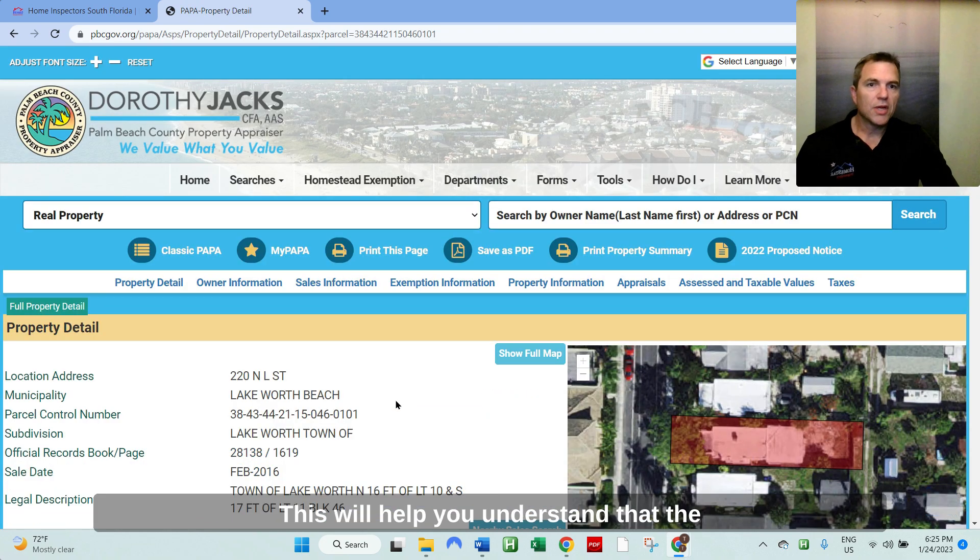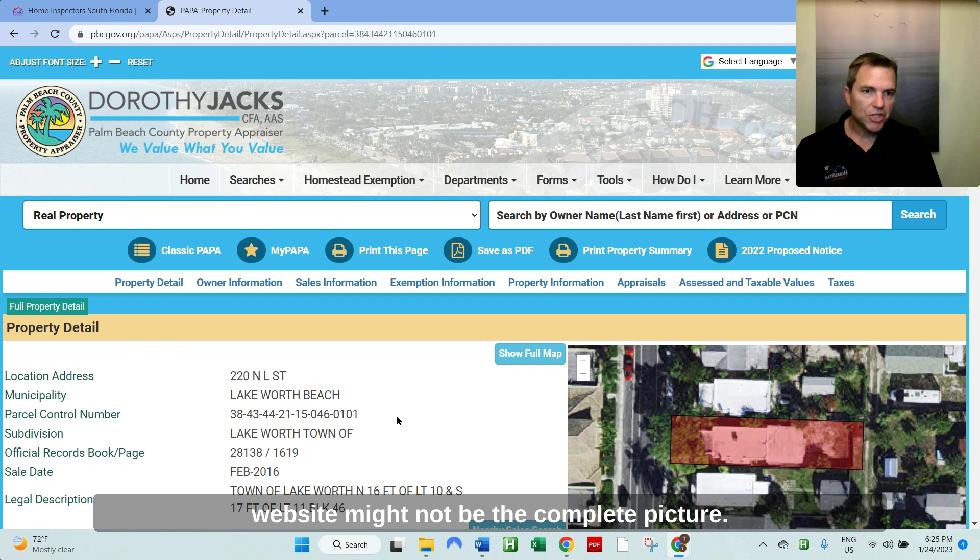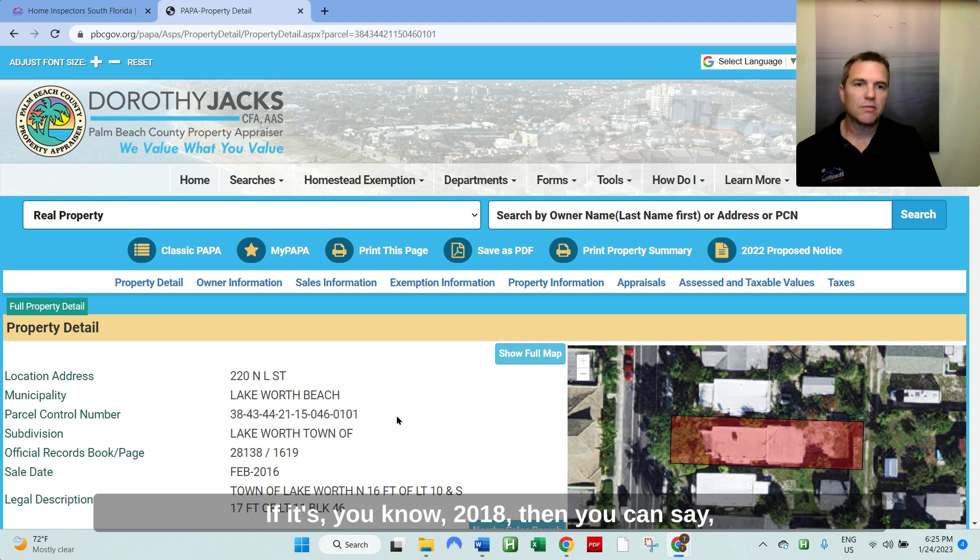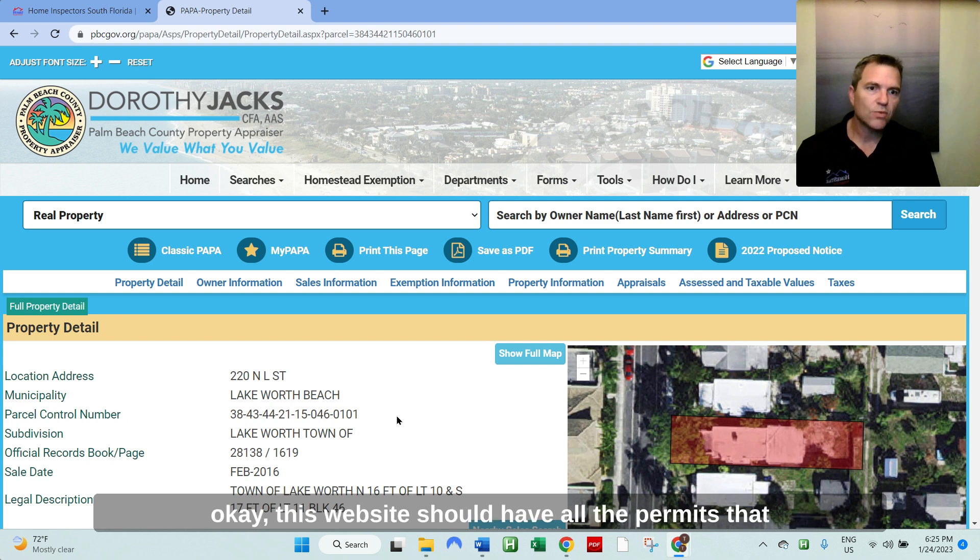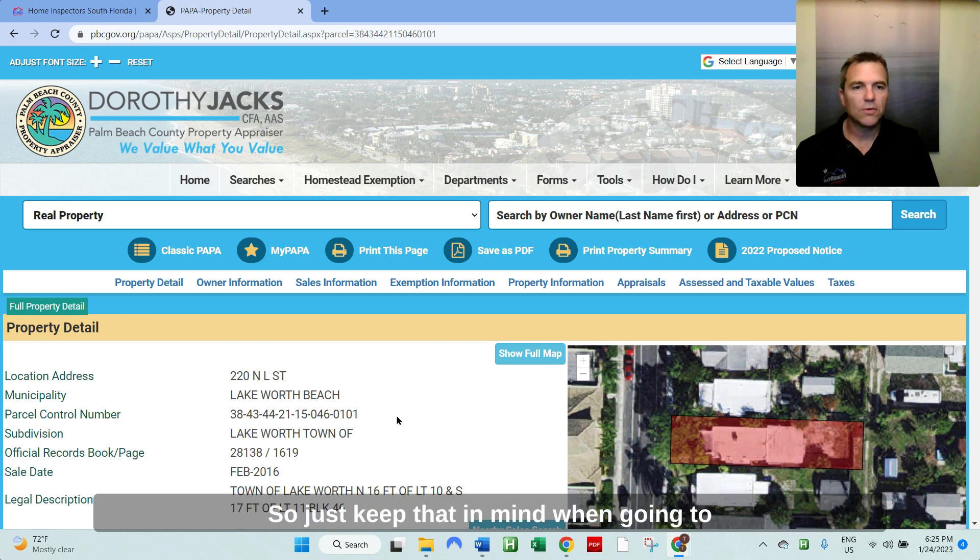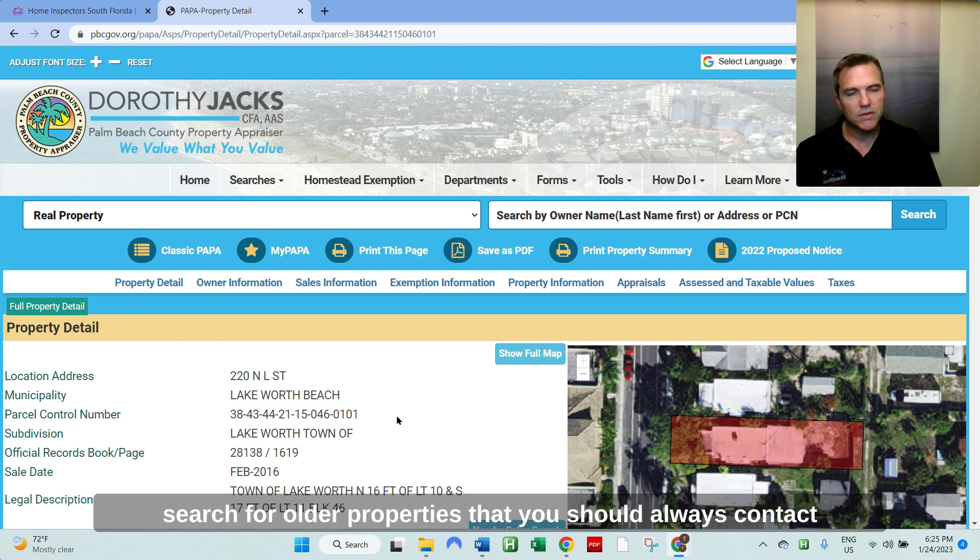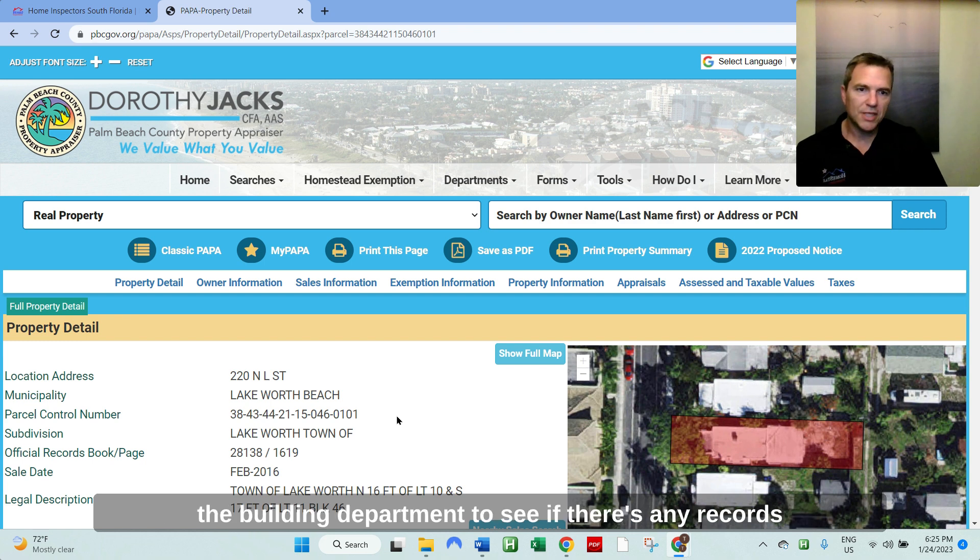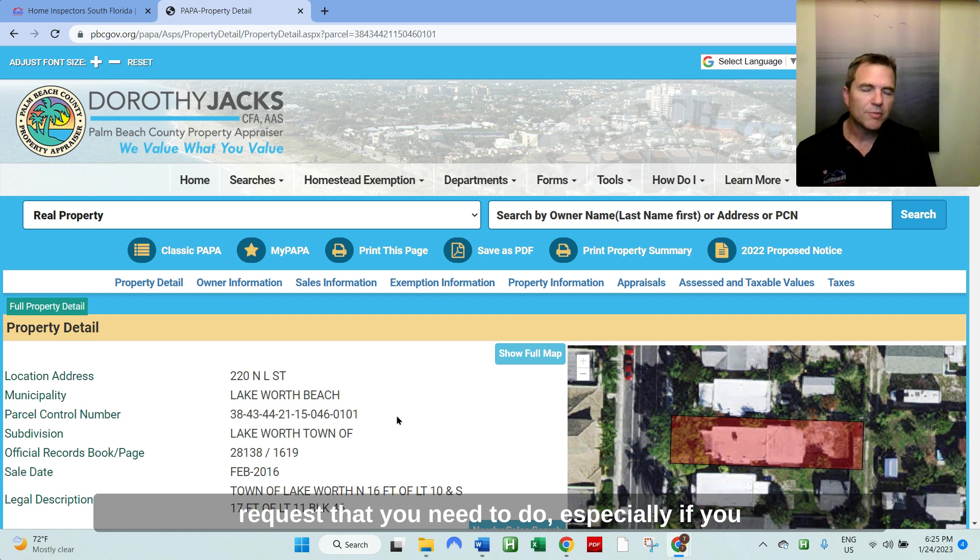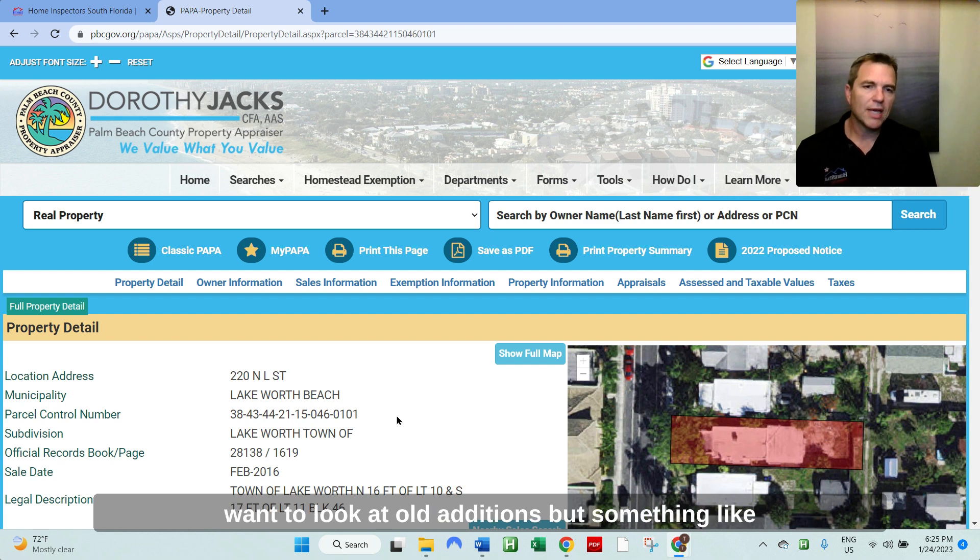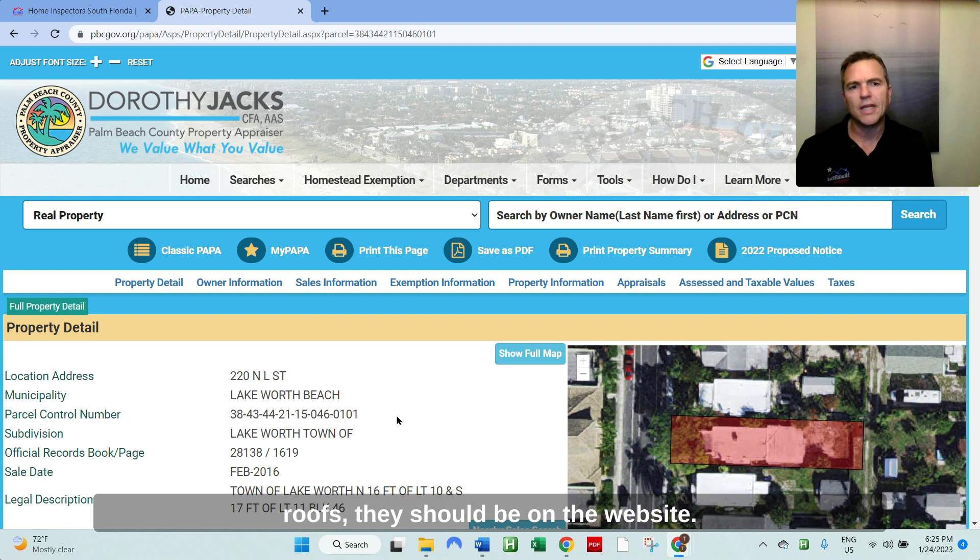This will help you understand that the website might not be the complete picture. If it's 2018, then you can say, okay, this website should have all the permits that are available for the property on it. 1928, most likely not. So just keep that in mind when going to search for older properties, that you should always contact the building department to see if there's any records requests that you need to do. Especially if you want to look at old additions, but something like roofs, they should be on the website.